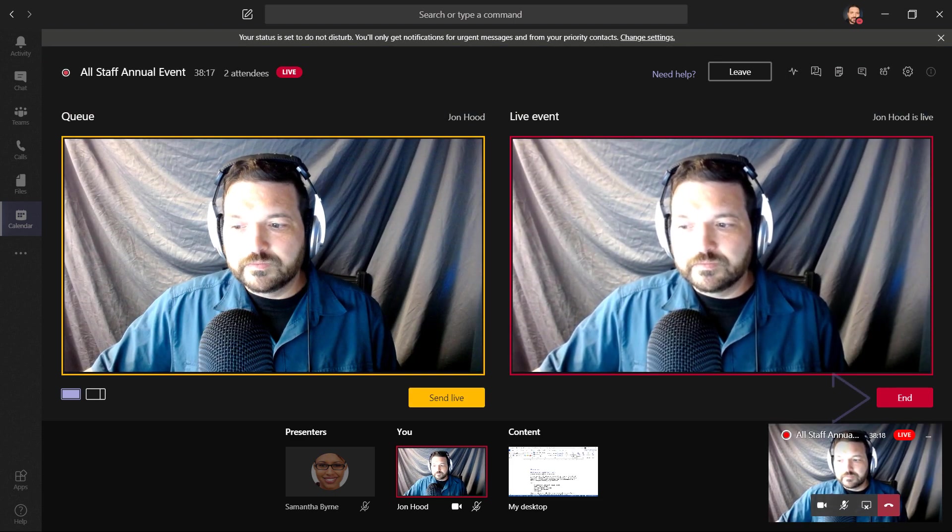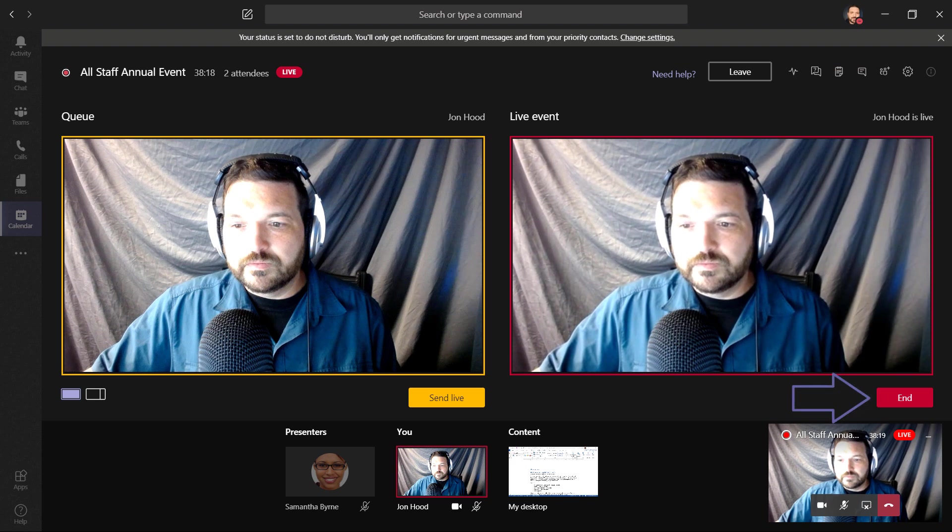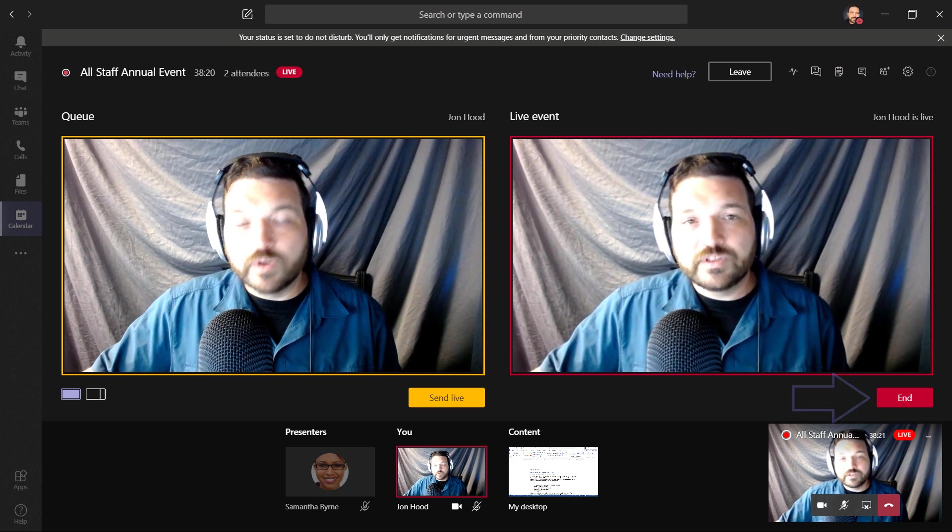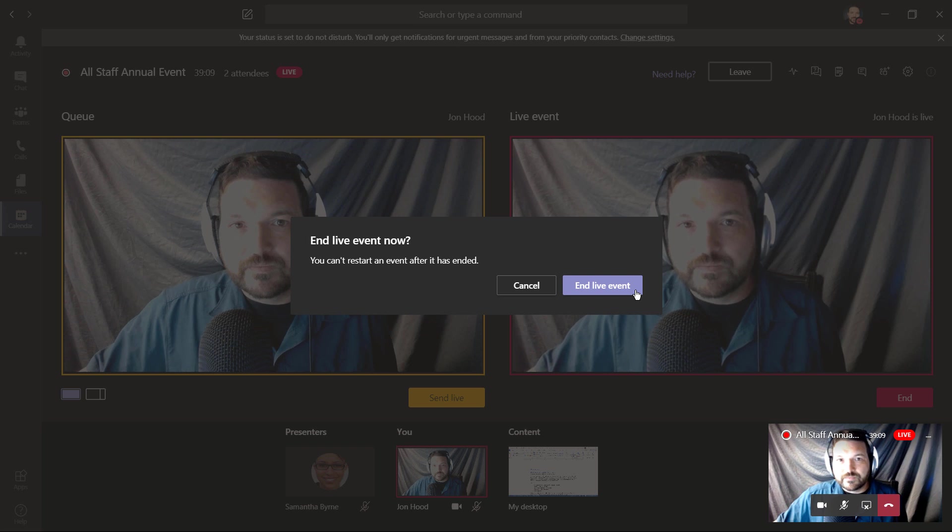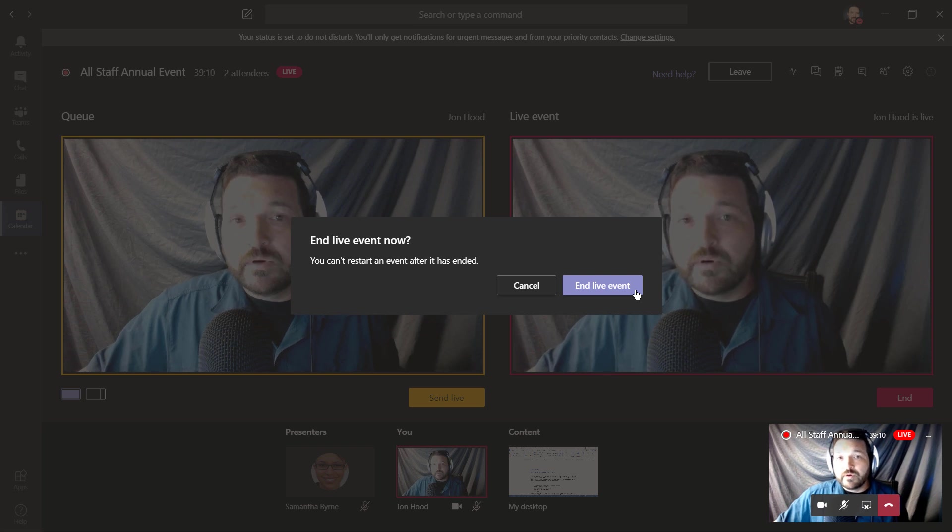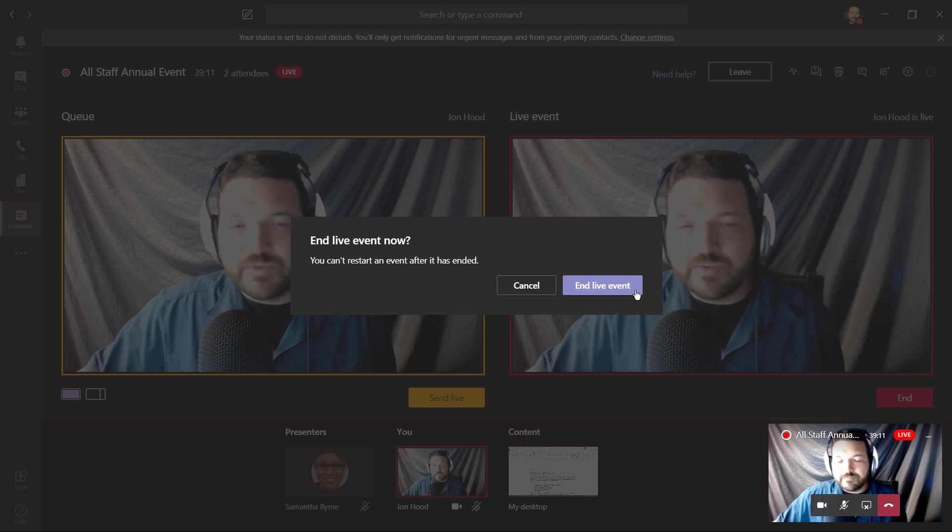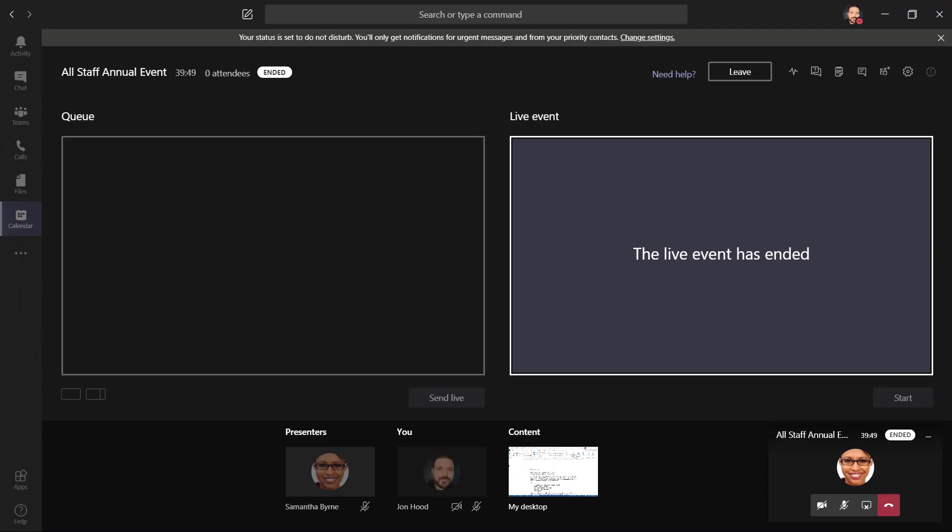Once we've completed our live event, all we need to do is click here on end. Remember, once you end it, you can't restart it. We did it. Our live event has ended, and I'm going to click leave.